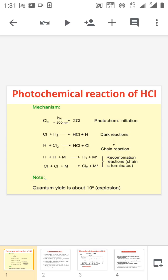Good afternoon everybody. Today we are discussing the next topic of photochemistry, that is the photochemical formation of HCl. Yesterday we discussed that every photochemical reaction consists of a primary and a secondary process. The primary process takes place in the presence of radiation, and the secondary process may be a dark reaction or thermal reaction.